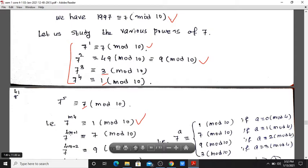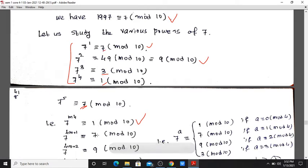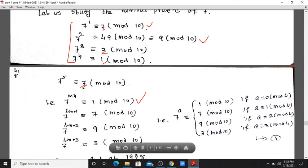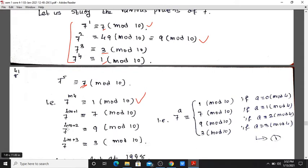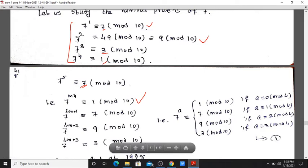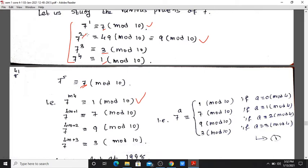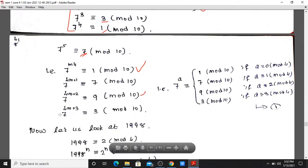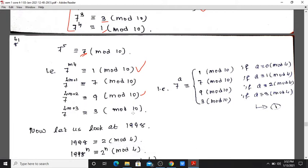We find the pattern: 7 raised to a multiple of 4 gives remainder congruent to 1. Multiple of 4 plus 1 gives 7. Multiple of 4 plus 2 gives 9. Multiple of 4 plus 3 gives 3. This is the cyclic pattern of period 4.